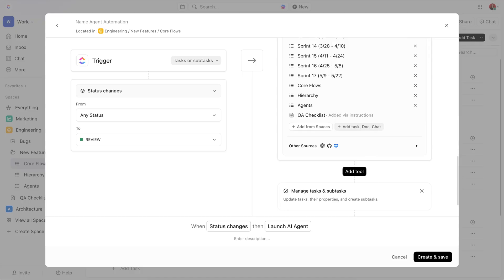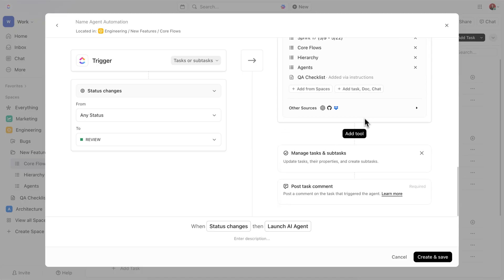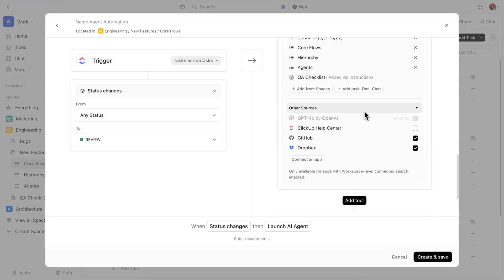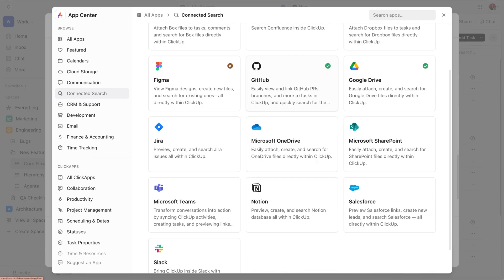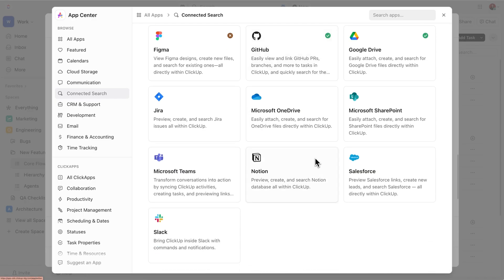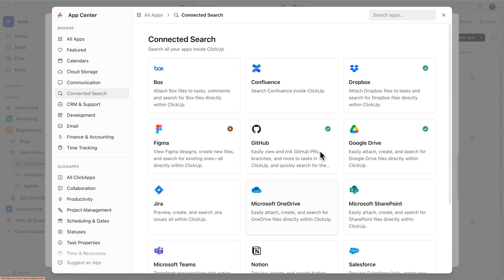And if your checklist lives in another app, absolutely no problem. You can connect different integrations and give the agent access to everything it needs.